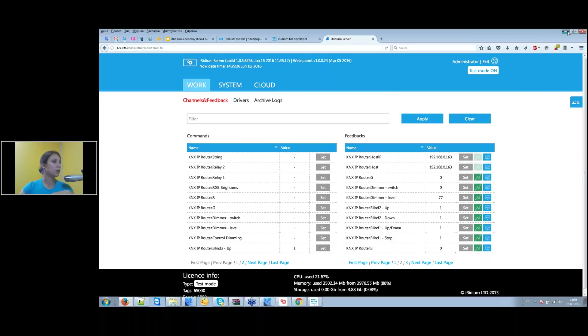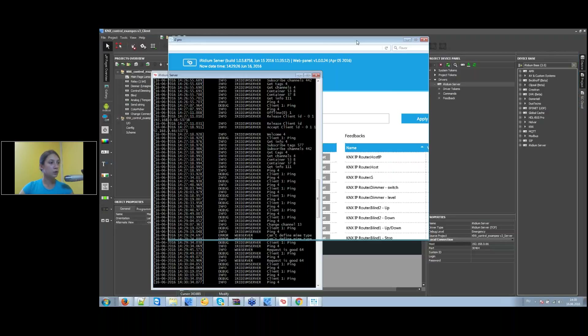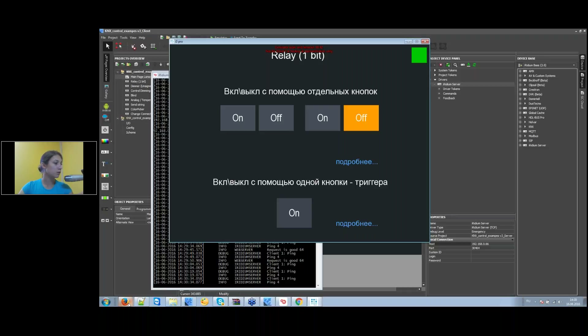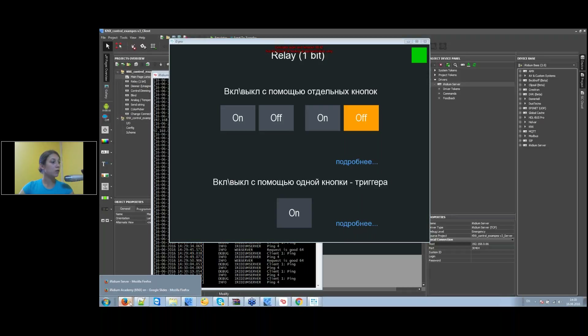We've now seen the main features of working with a control panel and Iridium server on your PC. On other operating systems it will look the same.